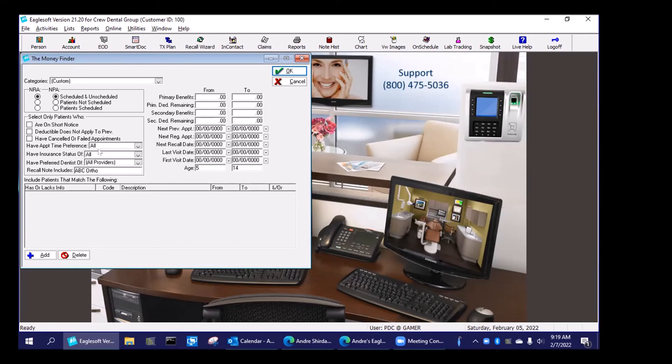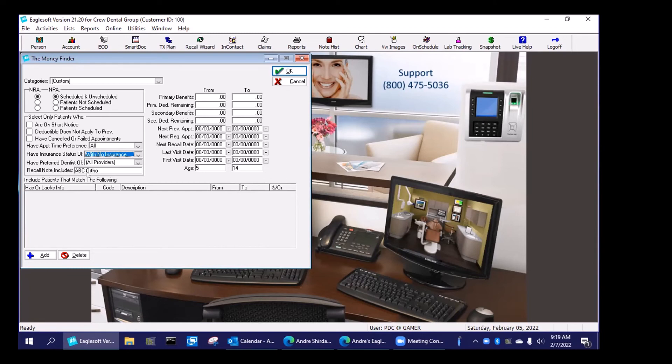How many people who have an insurance status of no insurance on file, but I did send them to ABC Endo, and then a date range. So you can do anything you want using that recall notes field, and actually put something in there.